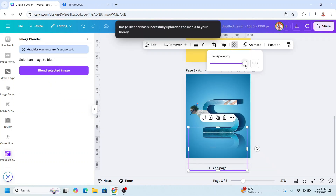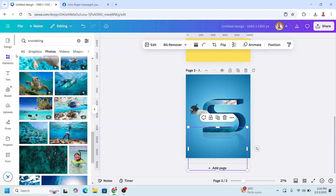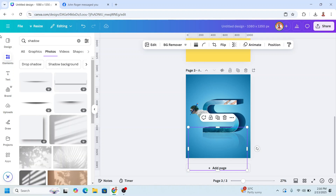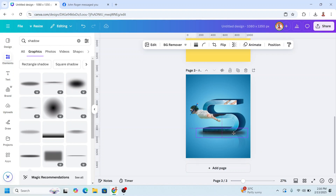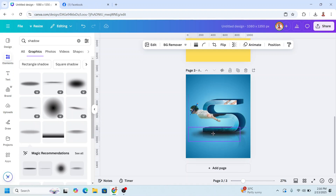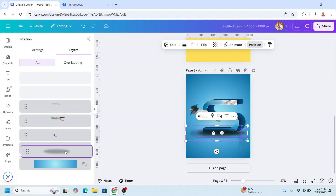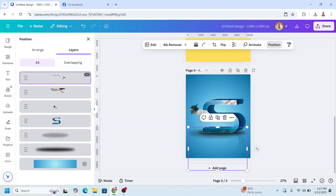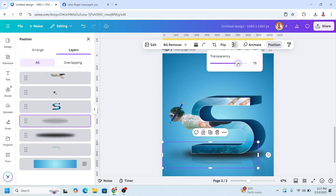Reduce the transparency. Then go to Elements and type 'shadow' on the graphic. I will choose a darker one and place it here, then add the lighter one, increase the size. Go to Position and place the shadow under the S, then place the S shadow behind all the shadow. Select the second shadow and reduce the transparency.